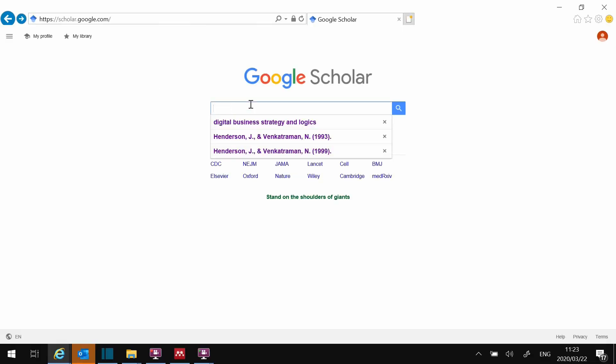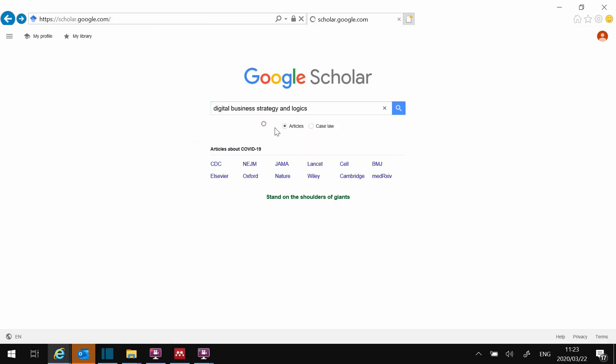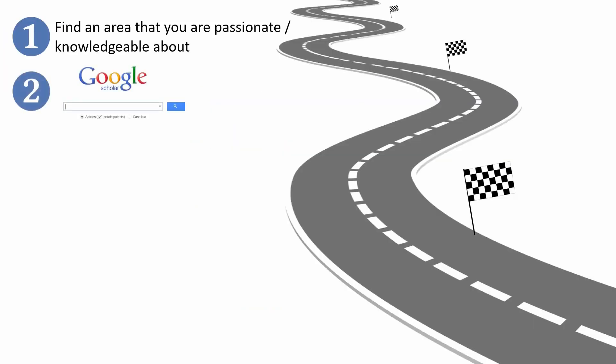Number two: Google the living daylights out of your area of interest. Read the articles that you downloaded thoroughly. A guide I got is to try and get through five papers a day. The aim is for you to become familiar with the area. Once you are familiar with your area of interest, you can move to step three.